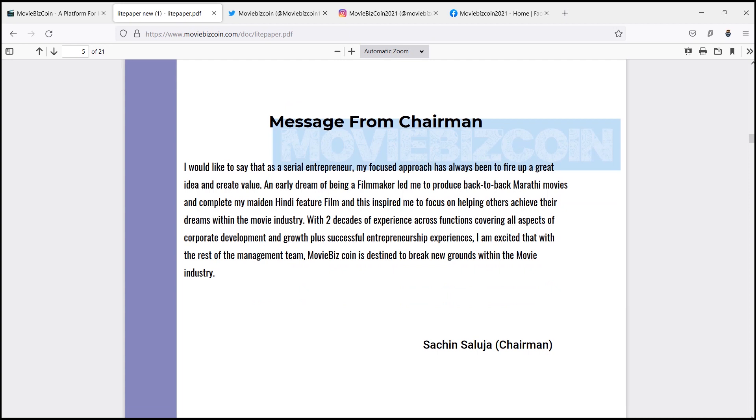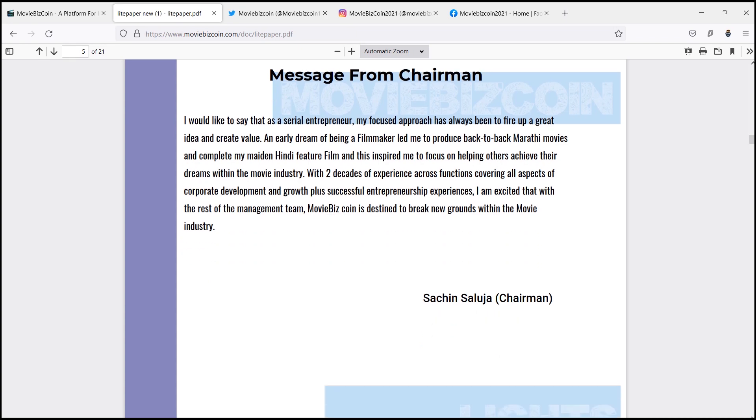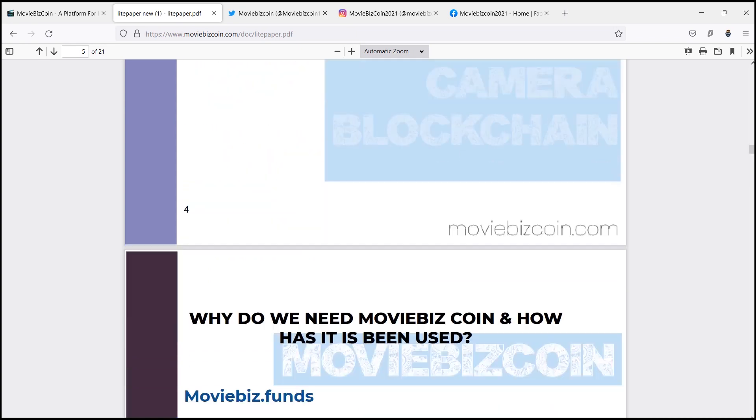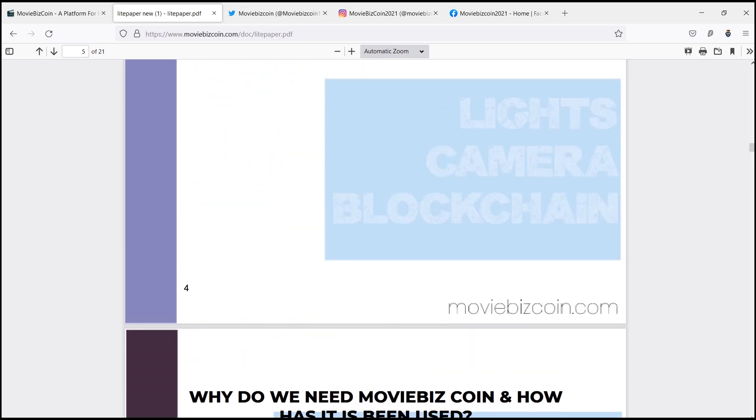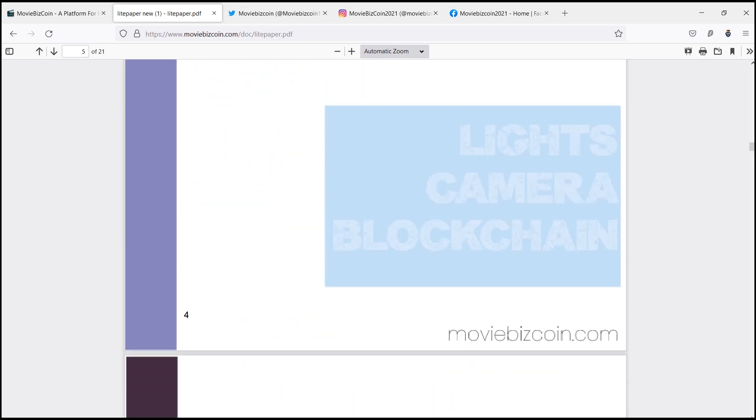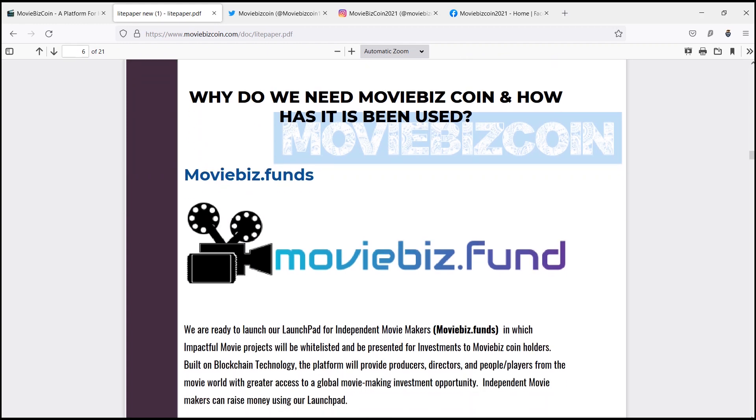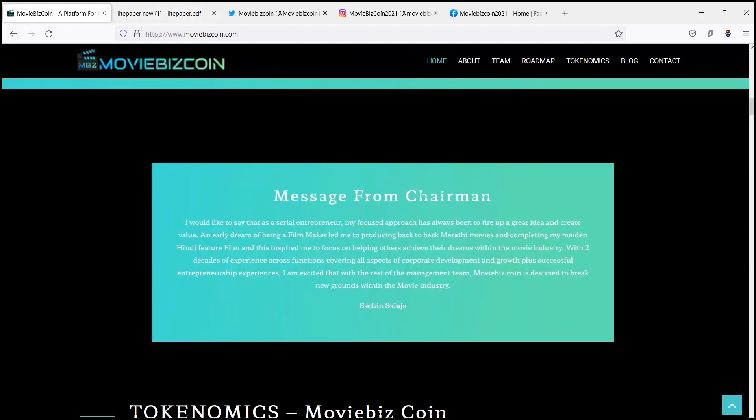Currently the global media and entertainment industry faces several challenges like intellectual property infringements and lower share of revenue due to intermediaries. The primary essence of blockchain technology enables creators on a platform to securely track movement of their content.